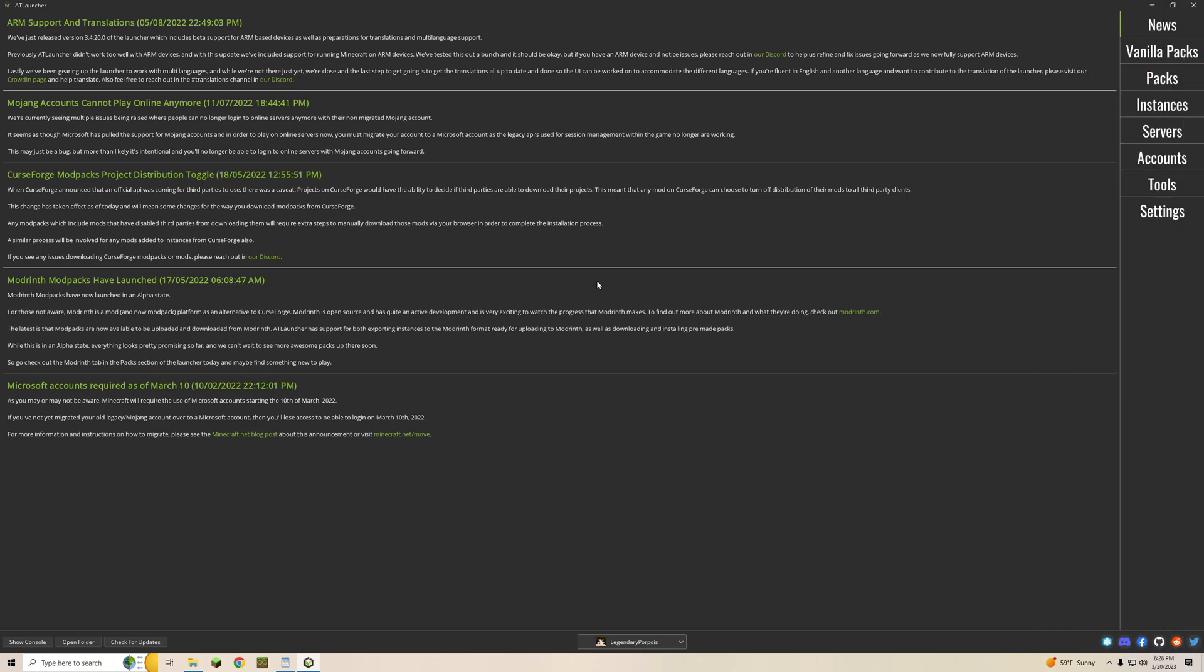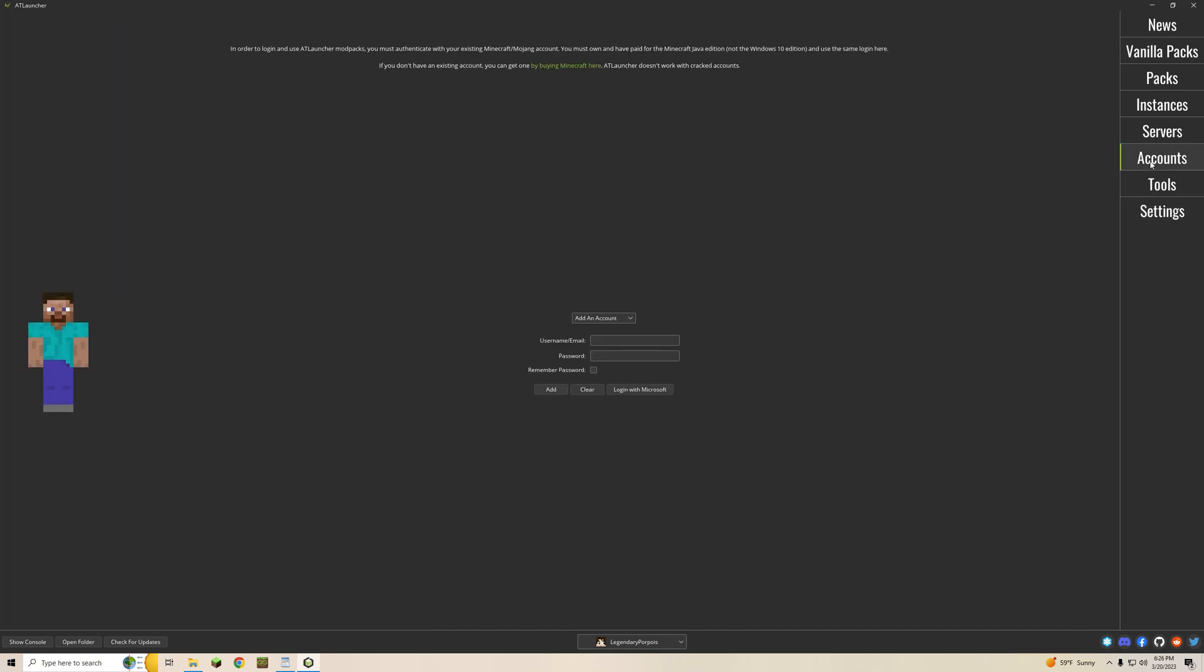All right so now that you're on the launcher page, the first step you'll want to take is to sign in with your Microsoft account. Once you're signed in you'll see your name at the bottom of the screen indicating you're set to go. In order to do that you're just going to want to go to accounts here on the right hand side, type in all your information, log in with Microsoft, and then you'll be able to see your name down here. It's very simple.